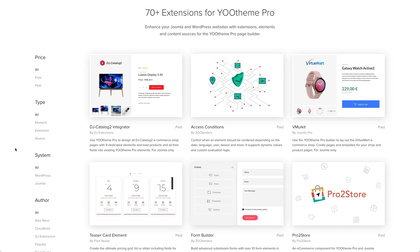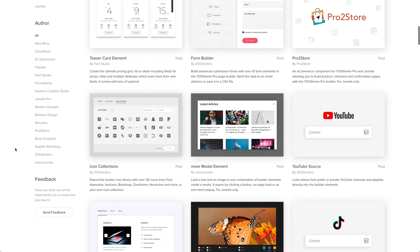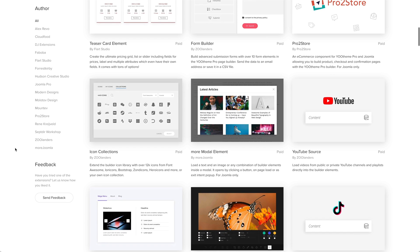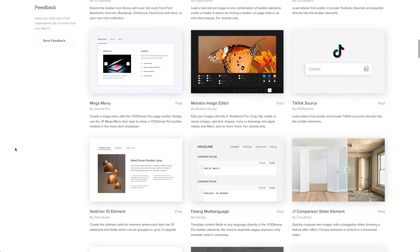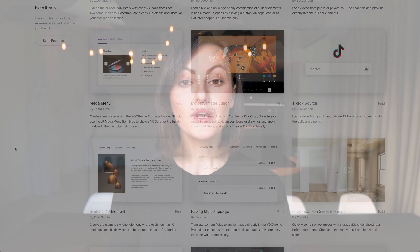There are form builders, content sources, builder elements, icon libraries, and even e-commerce solutions for YOOtheme Pro. We are planning a dedicated blog post to cover all the new extensions and their developers soon.